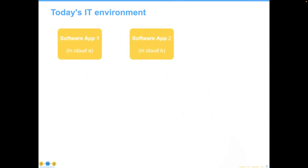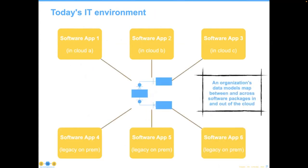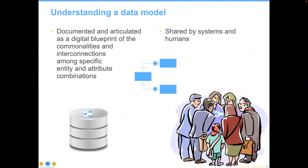Today's IT environment is likely to look different — we'll have applications more and more in the cloud, though we never really get rid of all the legacy stuff. Even in an environment where there are no databases to anybody's knowledge, the data map across and between software packages and in and out of the cloud is even more crucial. This shared point of understanding — documenting and blueprinting commonalities and interconnections — must work across humans: between business and IT, but also between humans and systems in general.